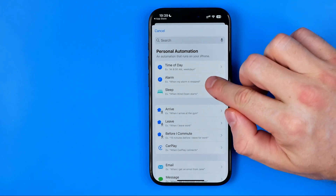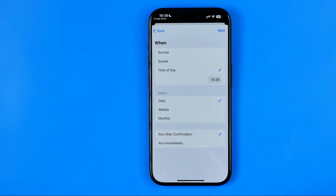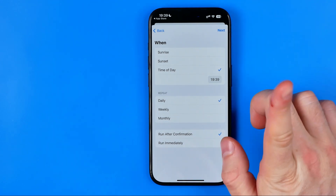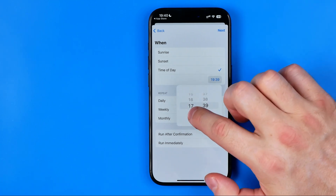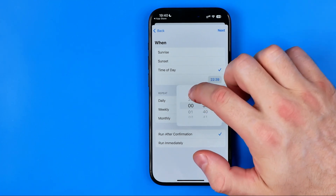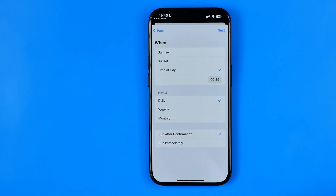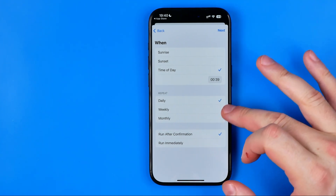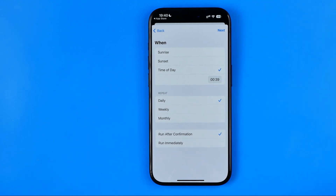We can choose Alarm, or let's say Time of Day. I'm going to choose Time of Day. Here we can select Sunrise, Sunset, or if we pick Time of Day we can set a specific time for your device to turn off. We can also set how often we would like to repeat that automation — it gives us daily, weekly, and monthly options.